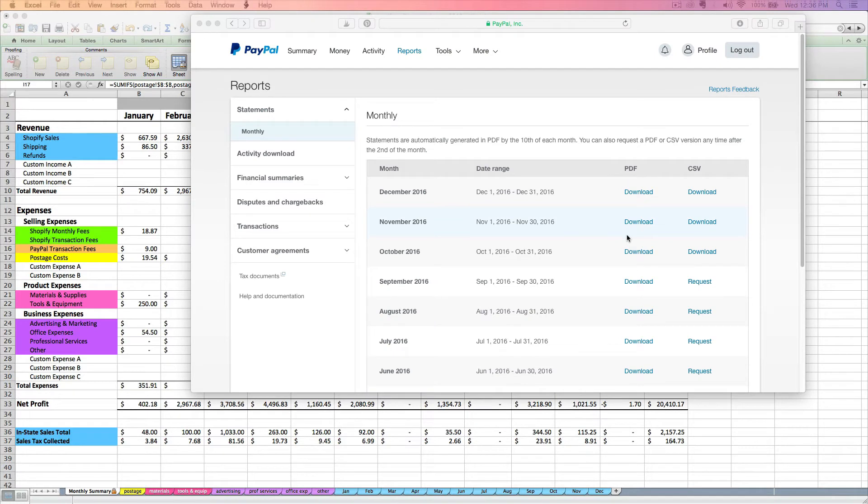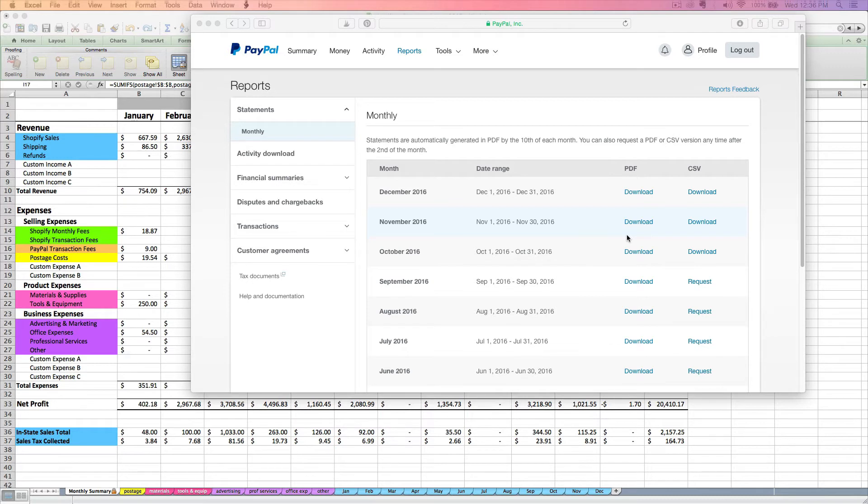Now, I want to mention something about PayPal and those fees real quick, just so that we don't get confused. Those are your total fees for PayPal for the month. So if you are only using PayPal to accept payments on Shopify, then those fees are going to be everything taken out of those Shopify payments processed via PayPal.